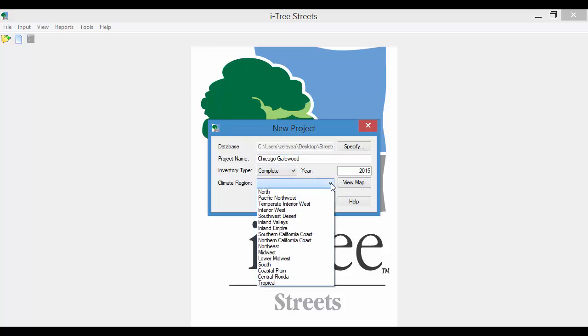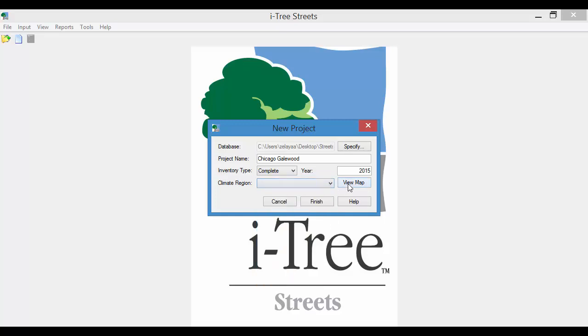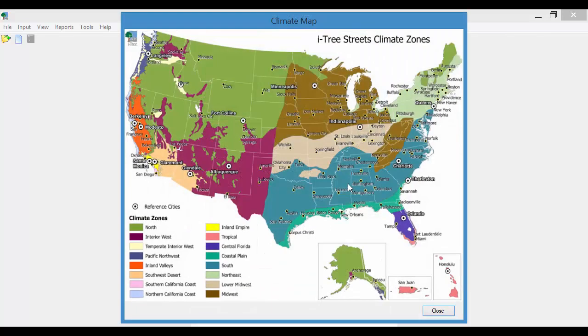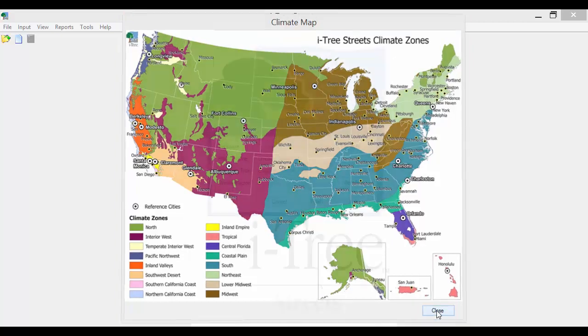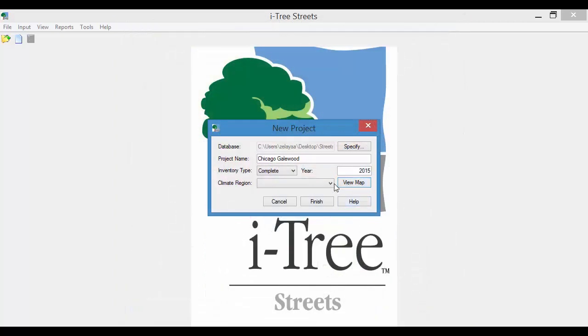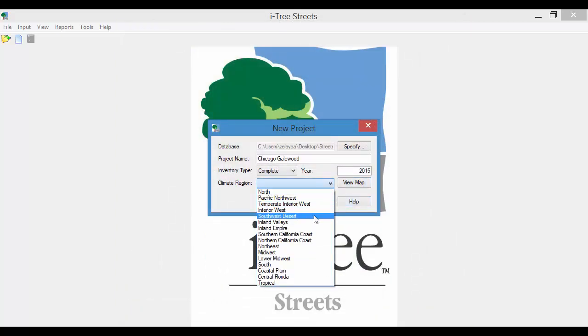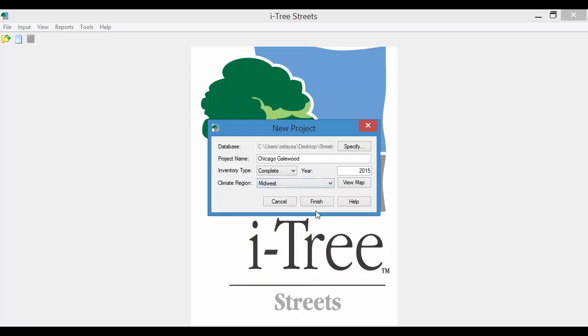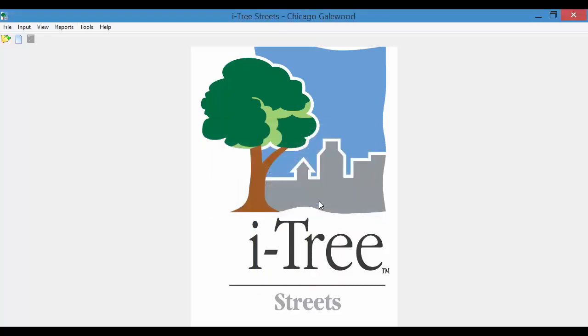You then have to select the Climate Region. There's a map here if you need to refer to this. I'm here in the Midwest. We'll select Finish.